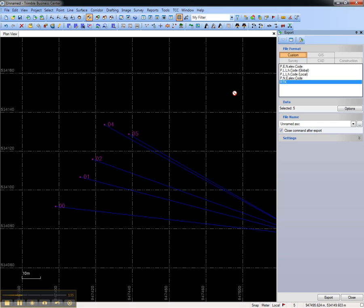That concludes this video on how to create a custom export format in Trimble Business Center.